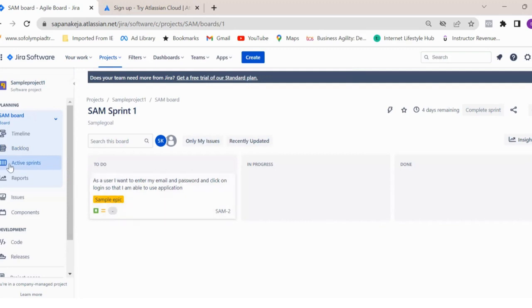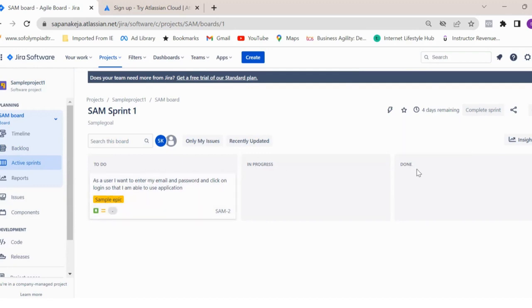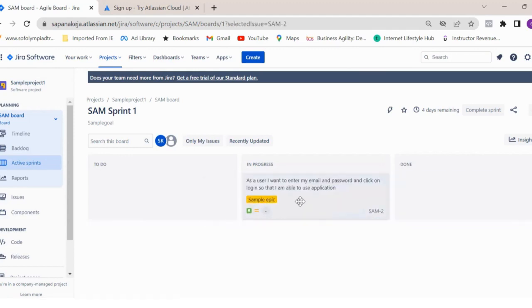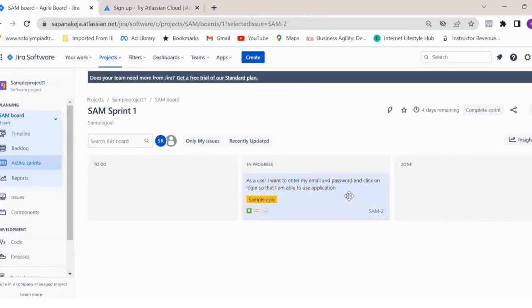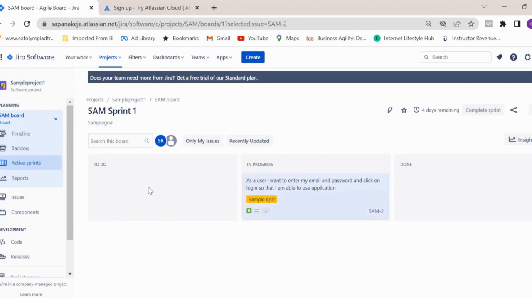And here, if you see now in active sprints, we have our sprint which is started. You see four days are remaining and we have these different columns on our sprint board: to do, in progress, and done. Then you can move this user story from one column to another column. Once developers start working on it, they work on this user story. I'm not going to give you the detail about how to create the user story with subtasks and everything - I'm just giving you the basic overview of the Jira tool.